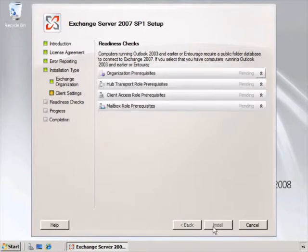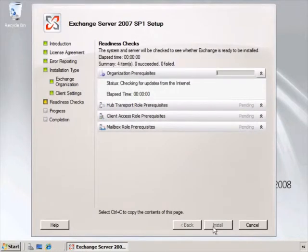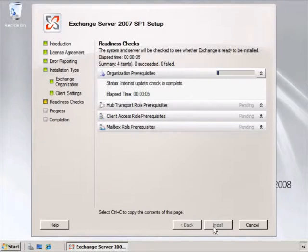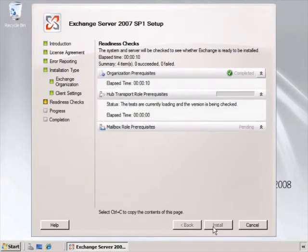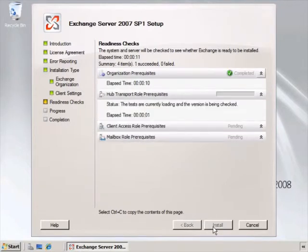Here we see a readiness check is performed to ensure that our system is ready to install the roles we've selected - in this case, the client access server, the hub transport server, and the mailbox server roles, because that's what's part of a typical installation.